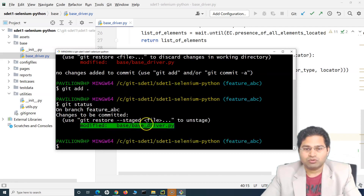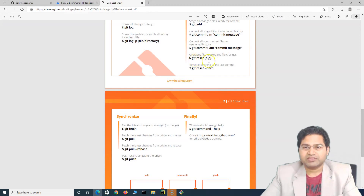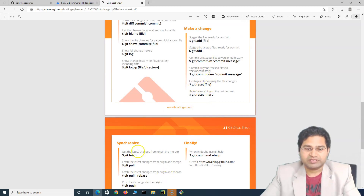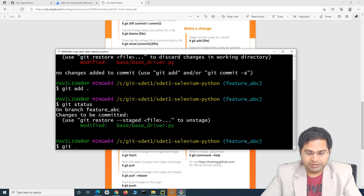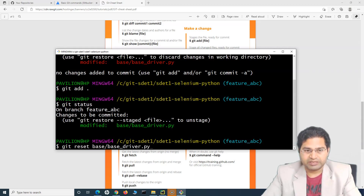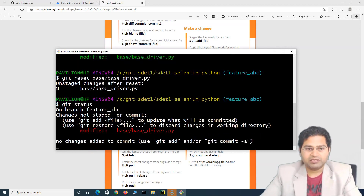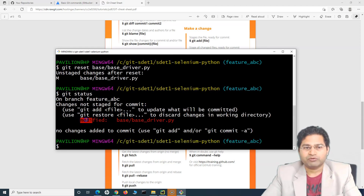But say for example I do not want to commit it. In that case, what you do is 'git reset' — it will unstage the files. So to stage a file you do 'git add', and to unstage you do 'git reset' followed by the file name. We'll say 'git reset base_driver', and you'll see that it has unstaged changes after the reset.